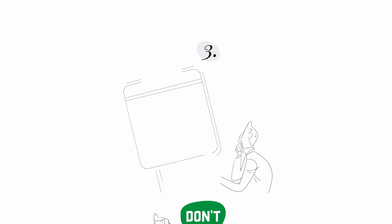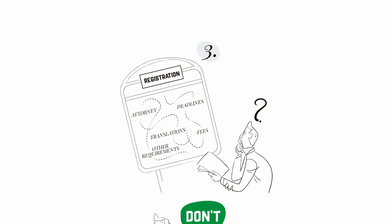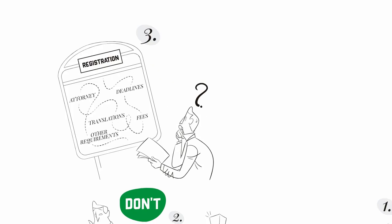Step 3: Apply for registration. Take into account whether it is mandatory to appoint an attorney or not, fees, deadlines, translations, and any other specific requirements which must be analyzed on a country-by-country basis.